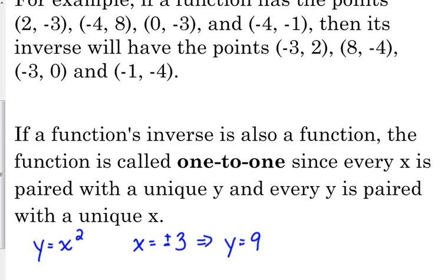If we switch the x's and y's, we would have one x that has two y values. So x squared is not a one-to-one function unless we restrict its domain. If we said, well, only consider positive x values or only consider negative x values, then we could call it a one-to-one function.